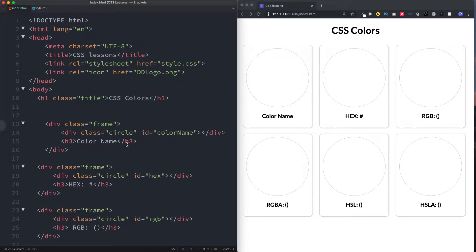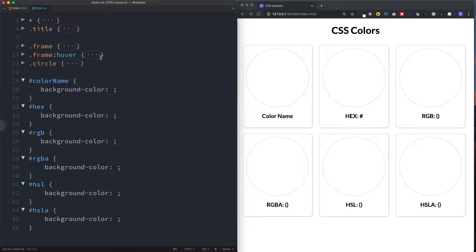Let's take a look at each of these in more detail and head over to our CSS file. I've given each div a unique ID which relates to how we're going to color it. For example, with hex we'll use a hex value — or hex code as it's more commonly known — and for RGB we'll use an RGB value.